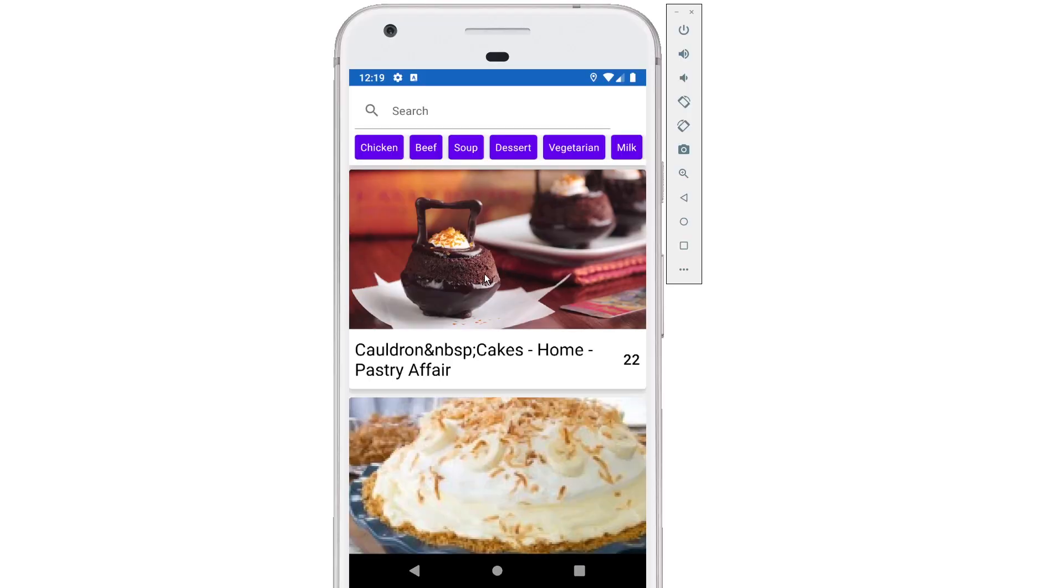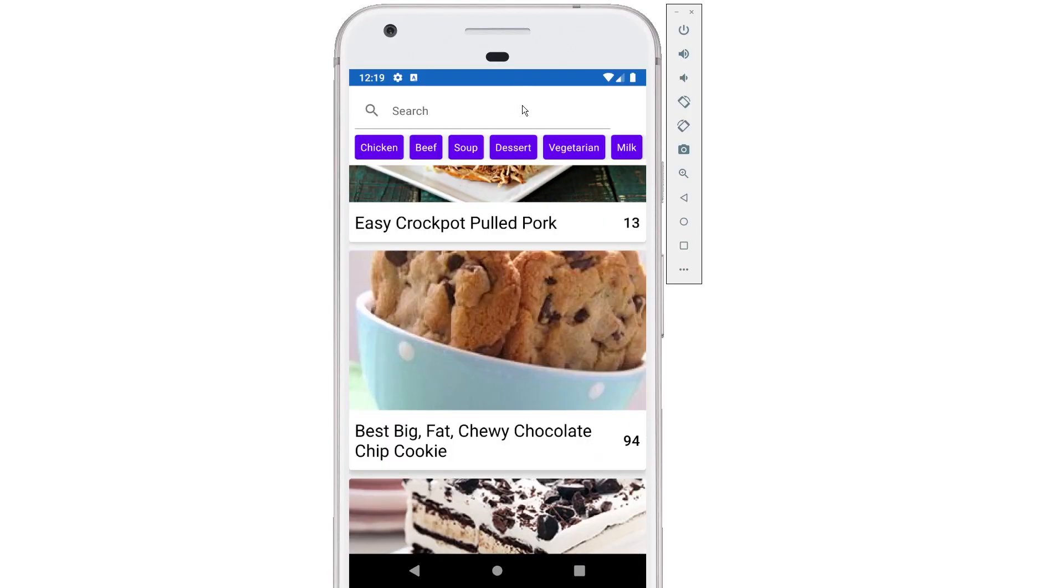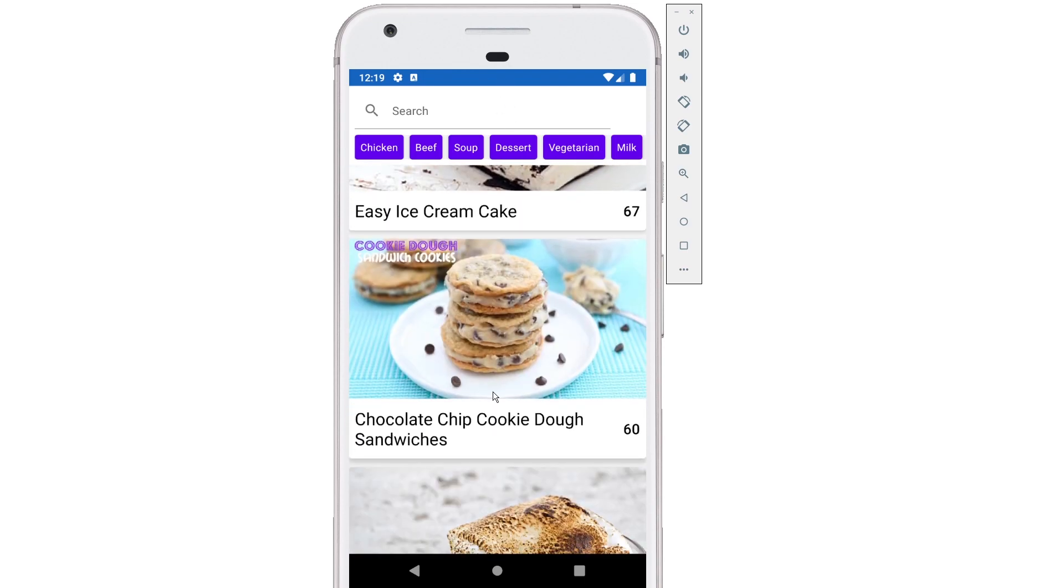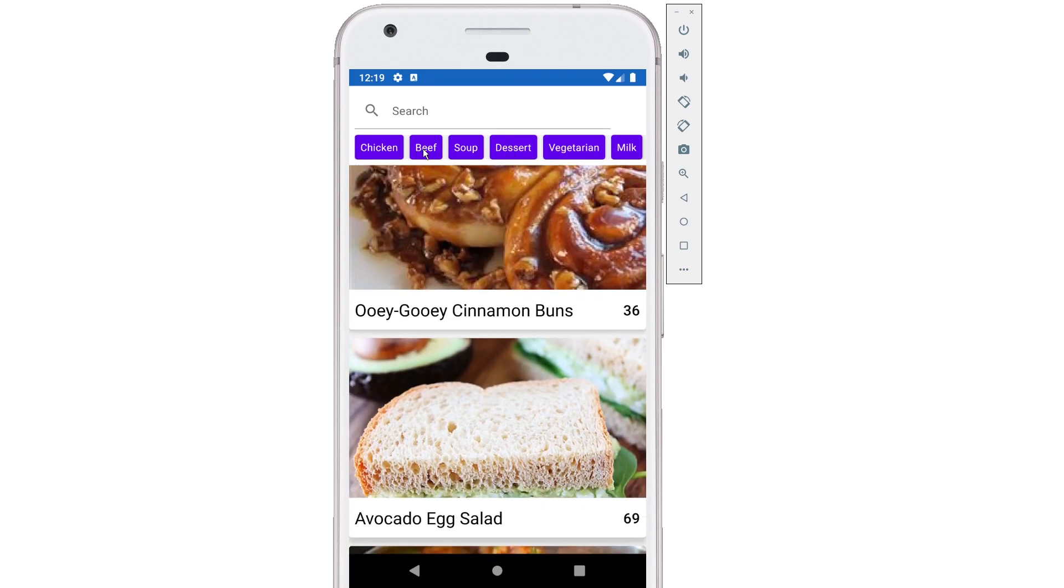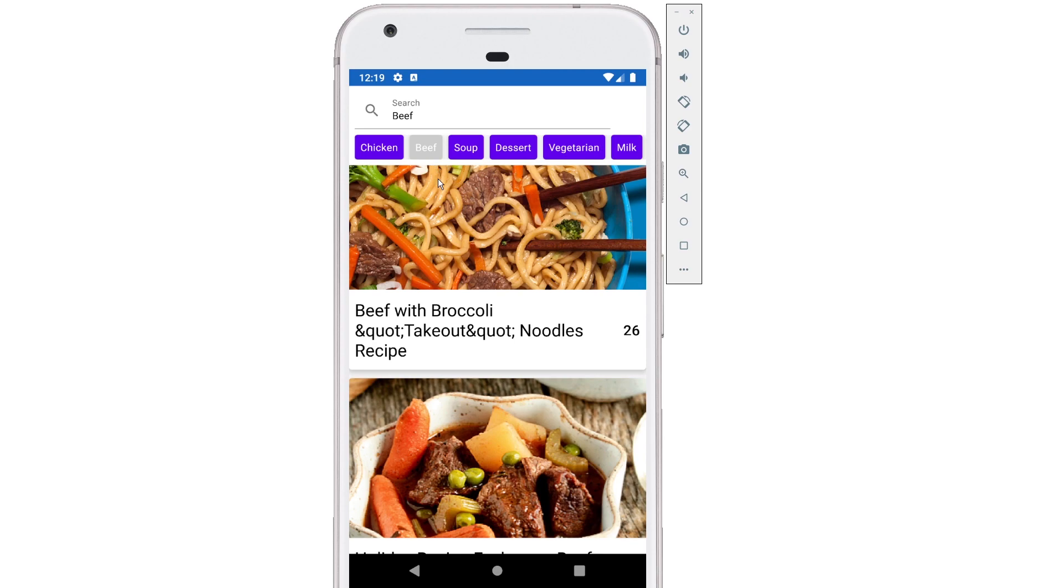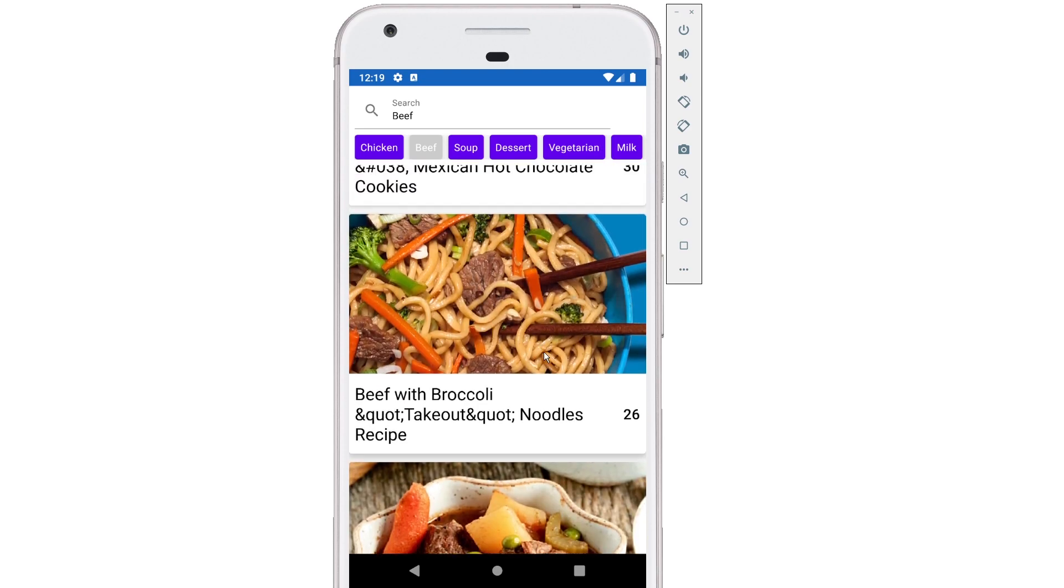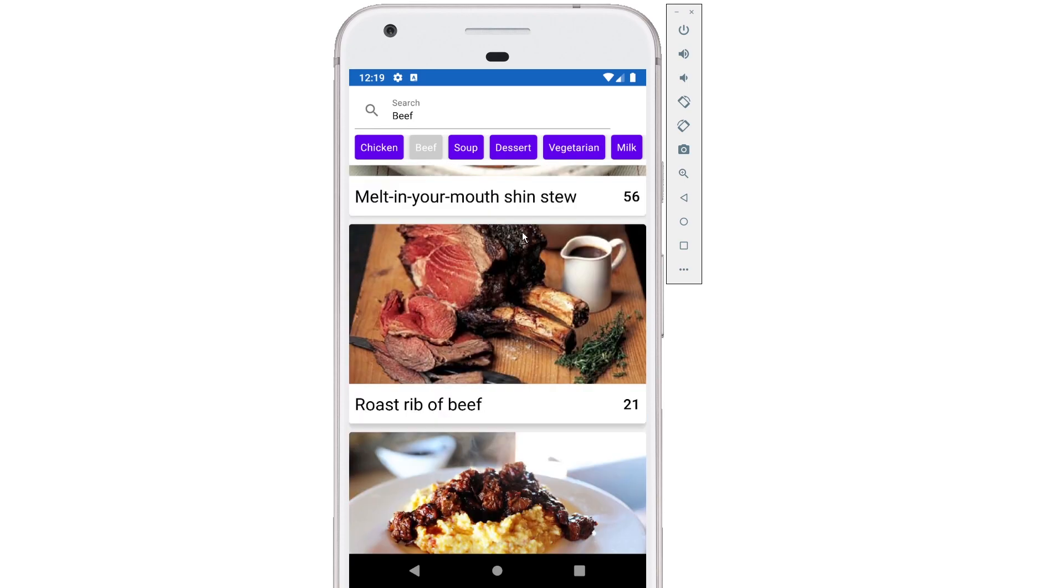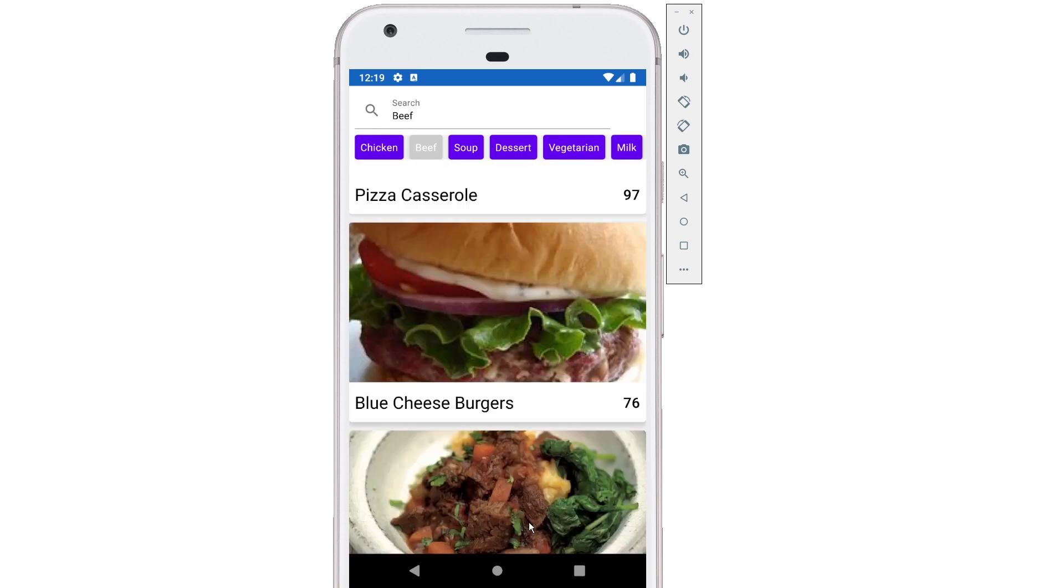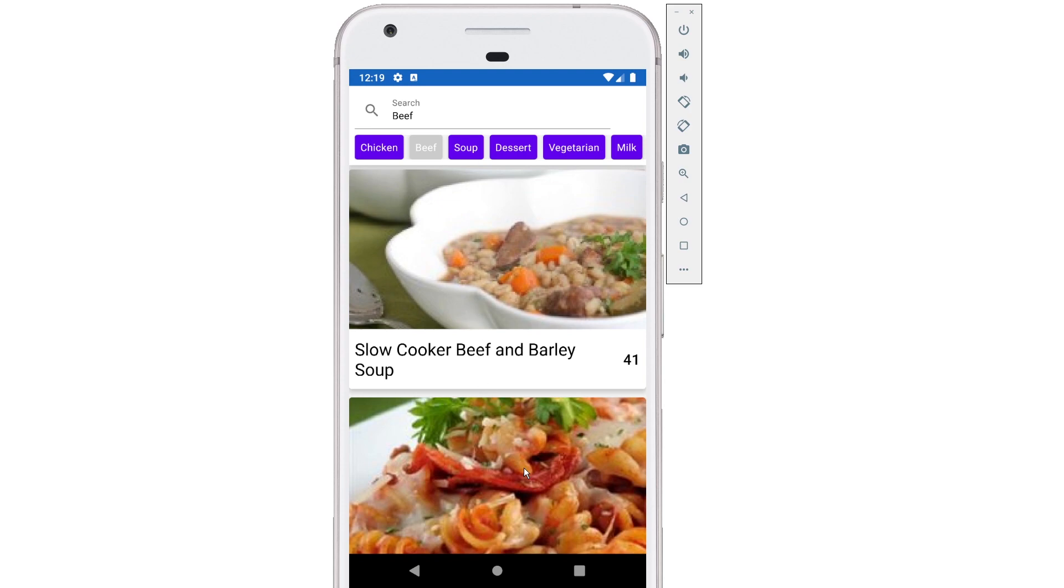And the second thing that we're going to work on is we're going to fix a problem that currently exists when we perform a search. So here's the current version of the application. Notice that when I scroll down these list results, if I then search another category, notice that the list position isn't reset. So I have to scroll up to the top of the list to get to the top of that query. That shouldn't happen. When I perform a new search, it should automatically scroll to the very top. Those are the two things that we're going to work on in this video.